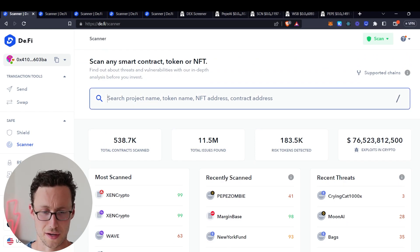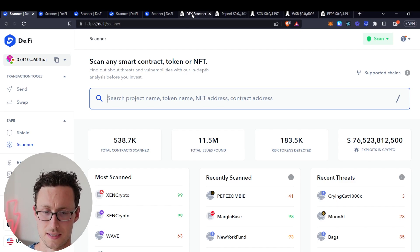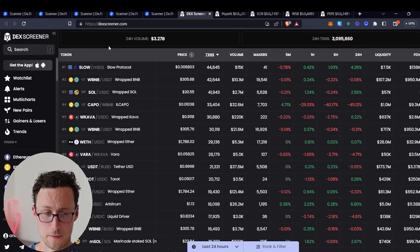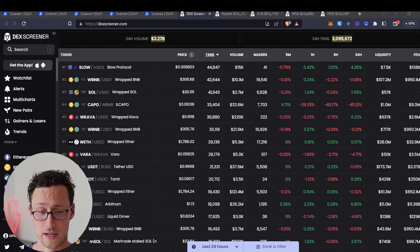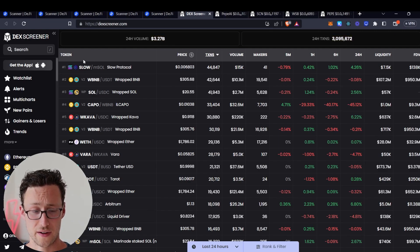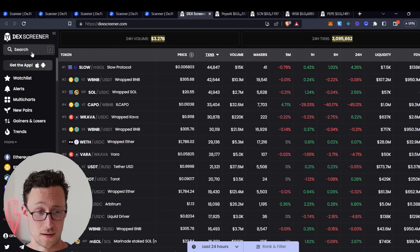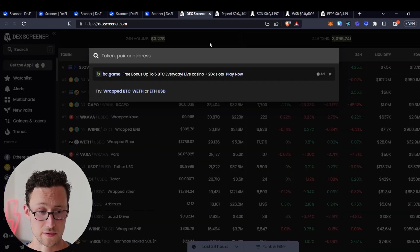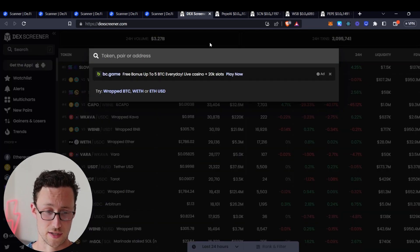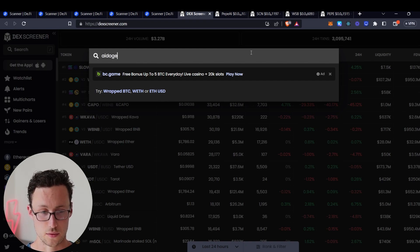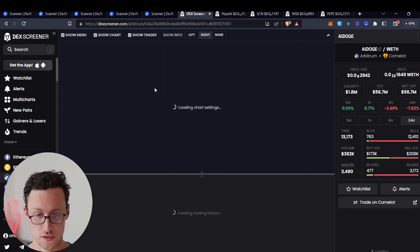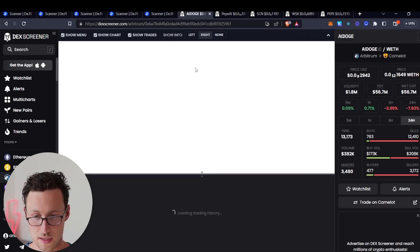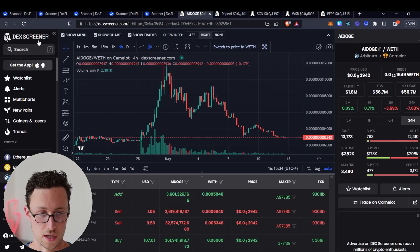And so you simply paste the token address in here and you may be wondering how do you find this token address? The most easy place to find it, if it's a meme coin it's probably not even on CoinGecko yet, so you'll probably find the address here on DexScreener. You can type in the address of the token that you want to find. For example, say you were looking for the address for AI Doge, which was a meme coin that was popping off recently, you would type it into DexScreener.